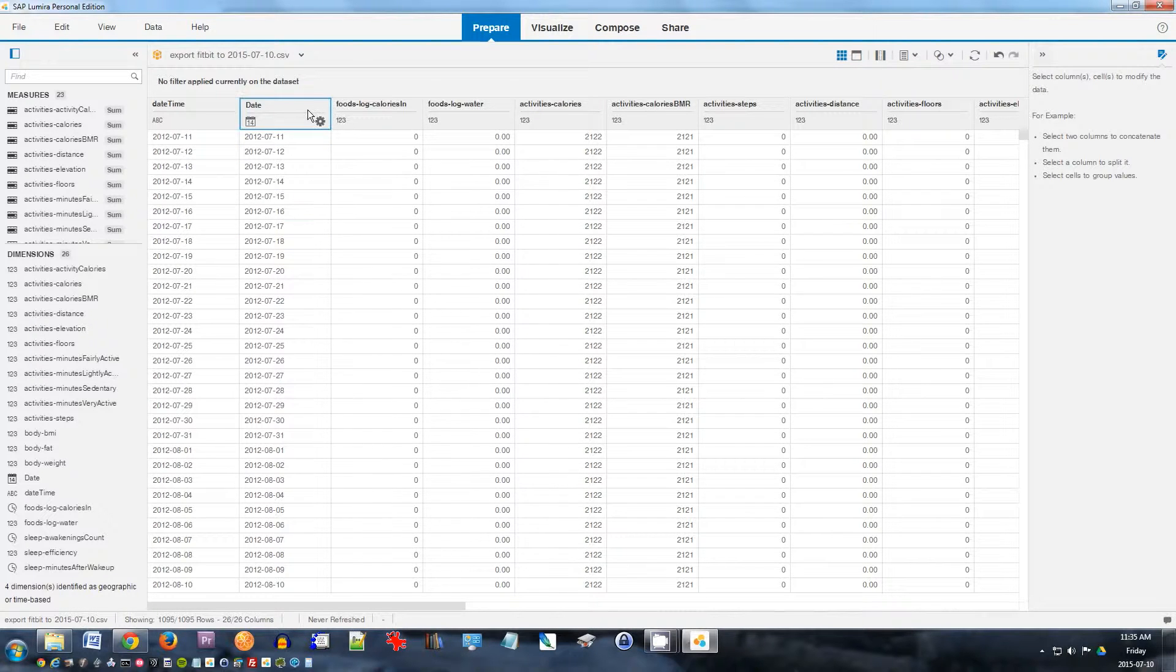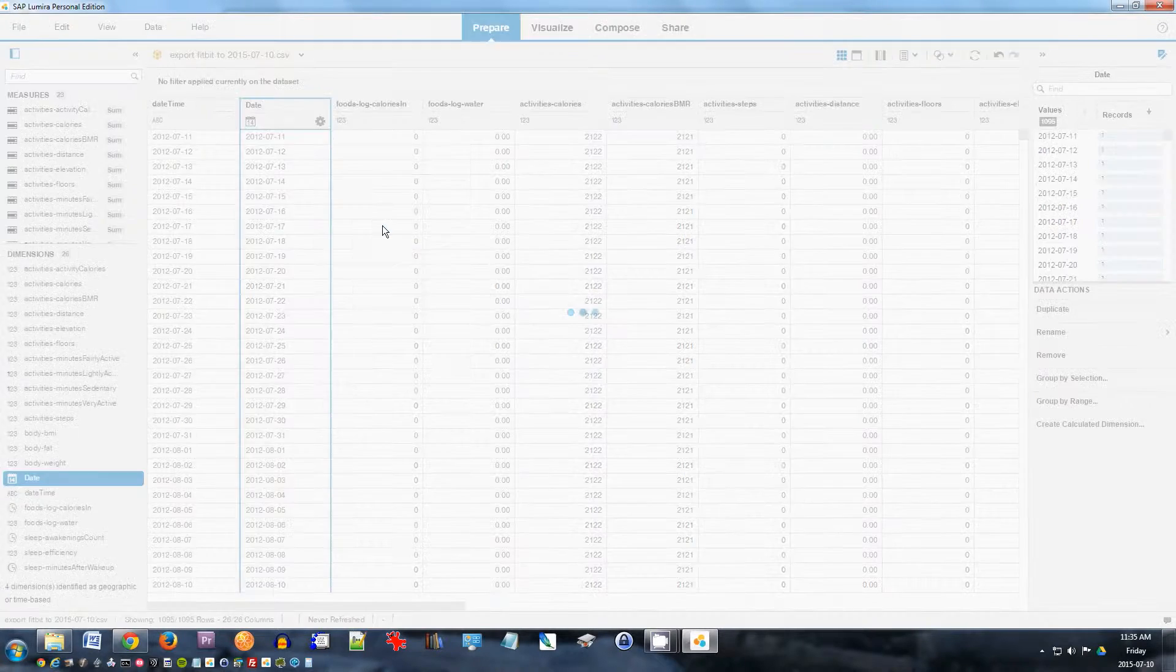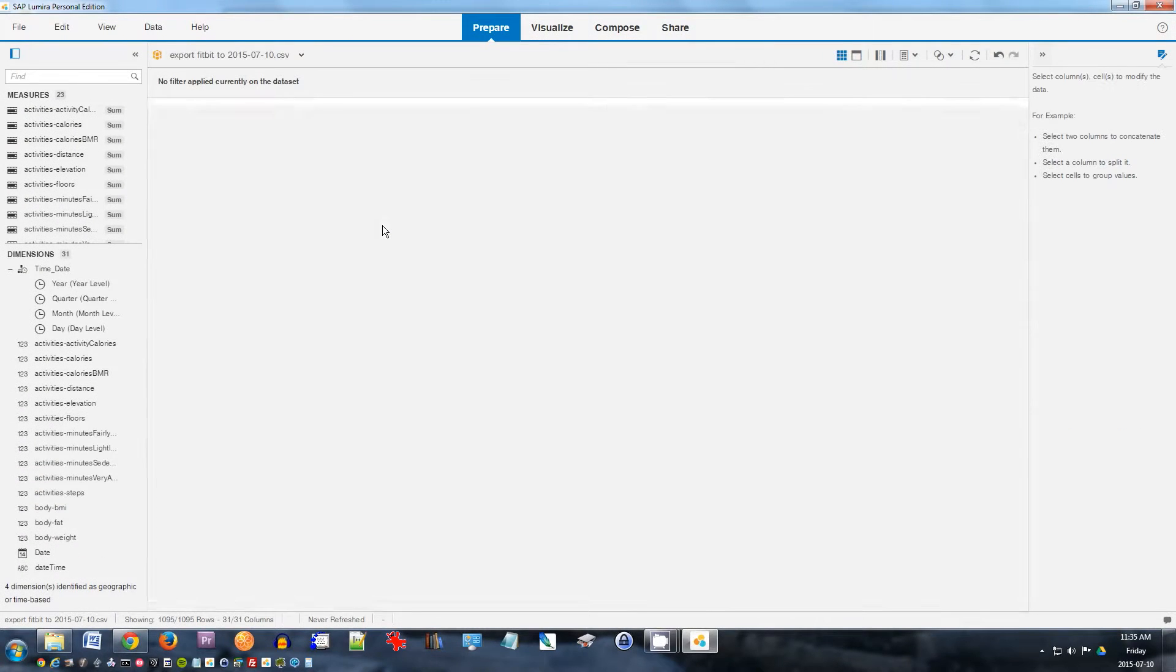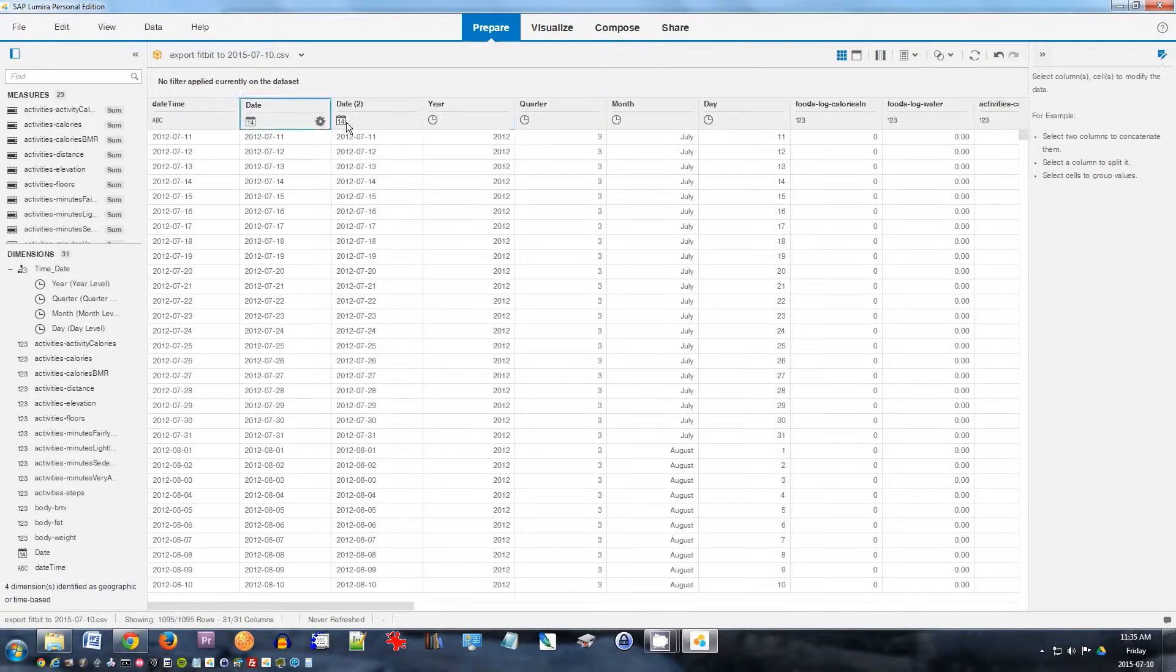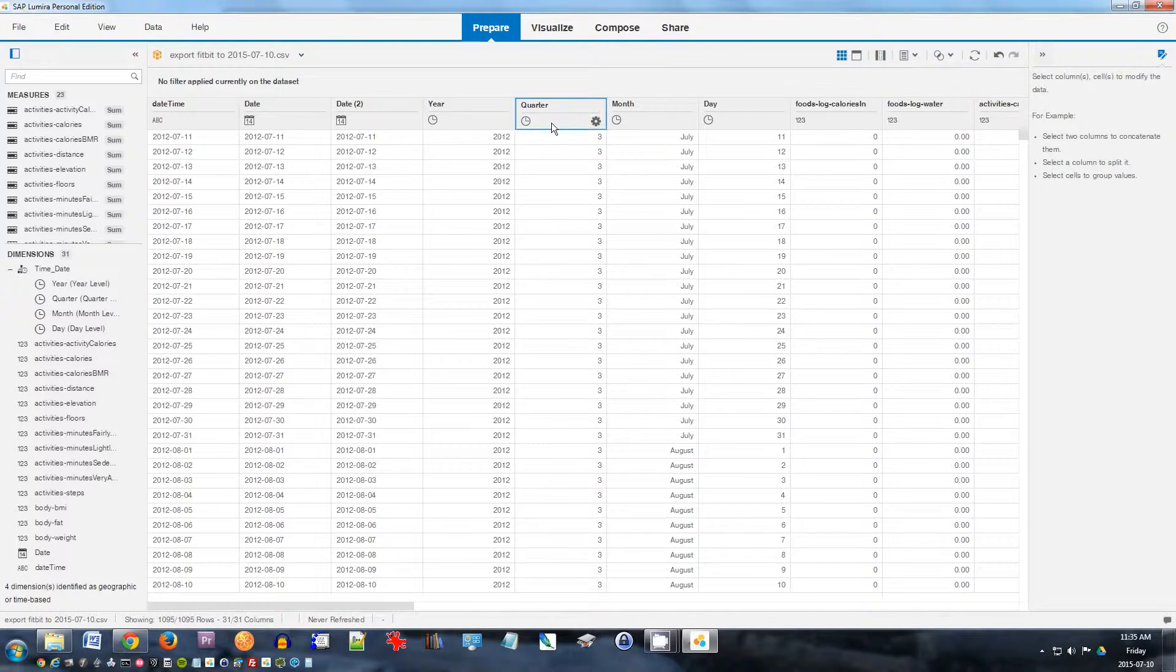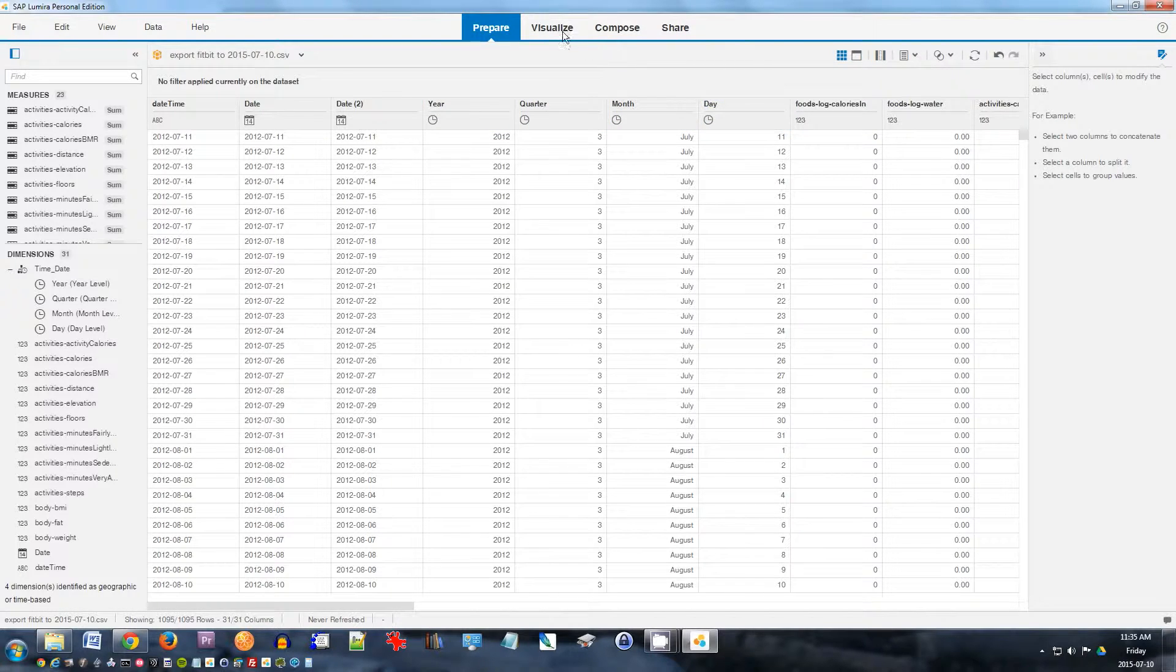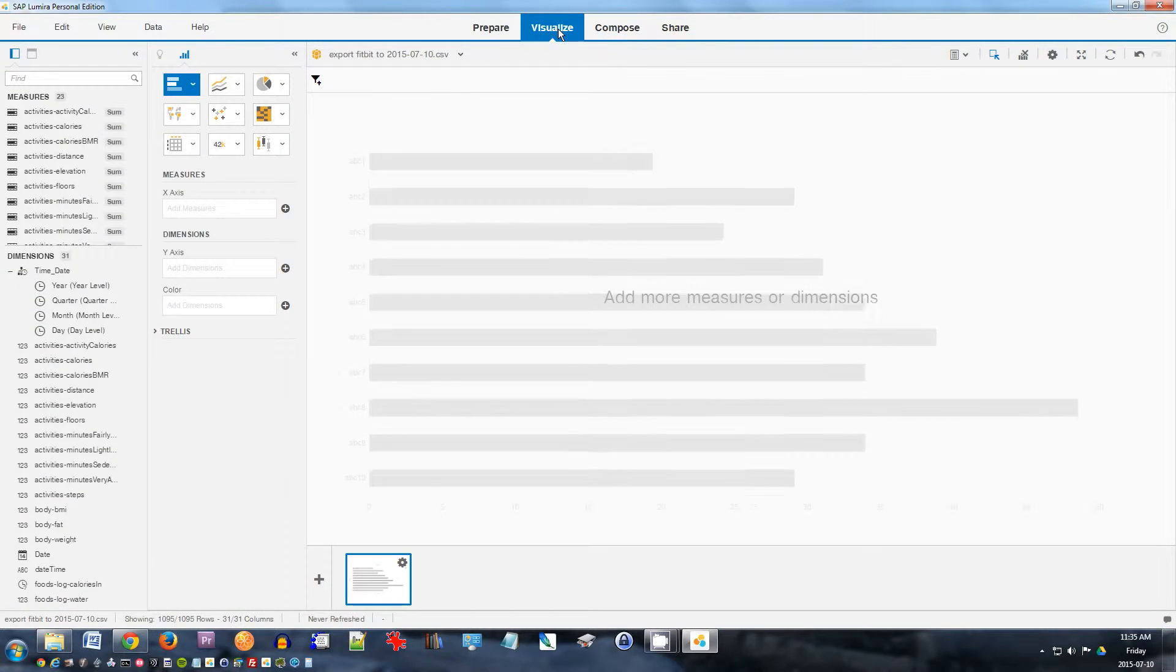And then I also want to create a date-time hierarchy on this, so I can analyze the breakdown of the years, month, and days. So create a time hierarchy here. So now it breaks it down into year, quarter, month, and day. So I want to go back to visualize room and I can do some visualization of the data.